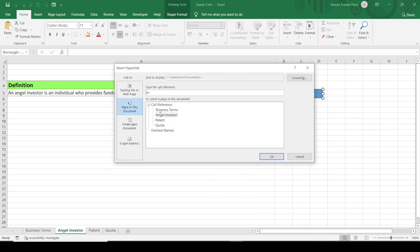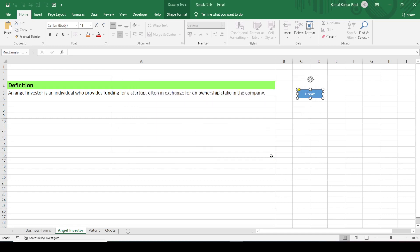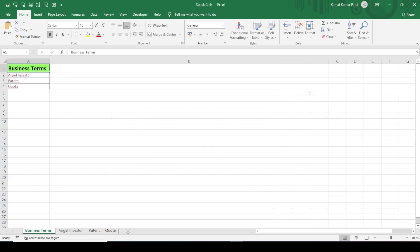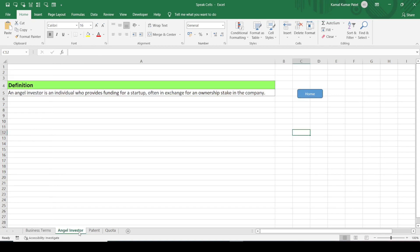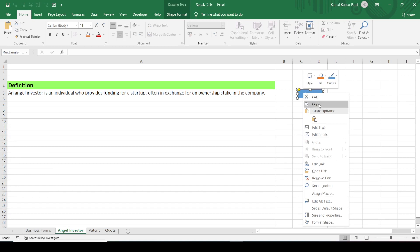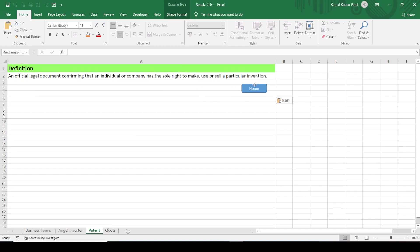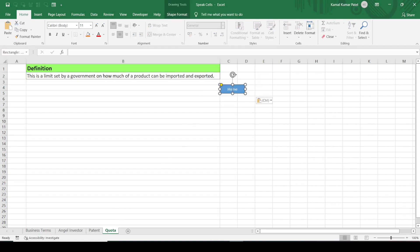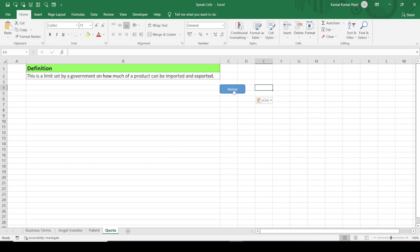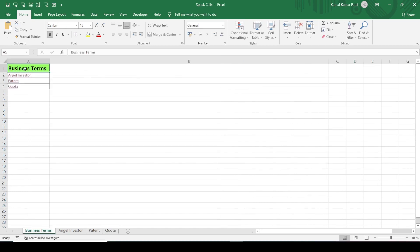Right-click the shape and click the 'Link' command, or press Ctrl+K. Select the parent sheet 'Business Terms' and click OK. Now clicking the button will take us back to the parent sheet. Copy this button and paste it into the other sheets as well so each sheet has a Home button.